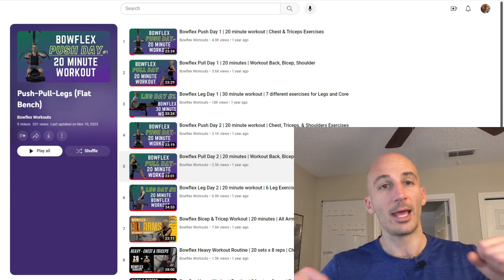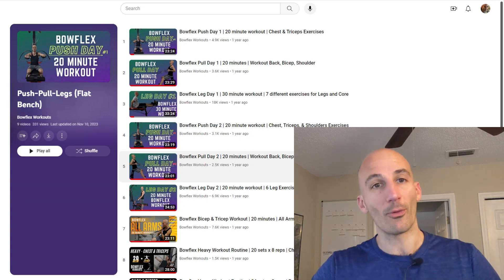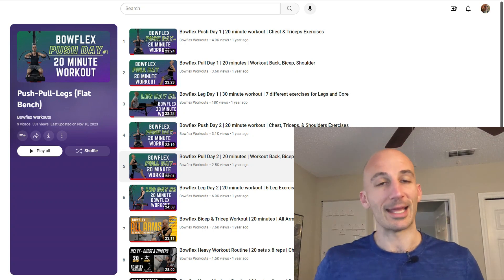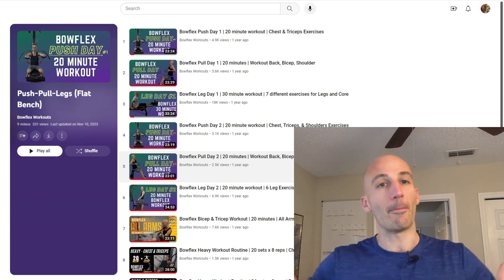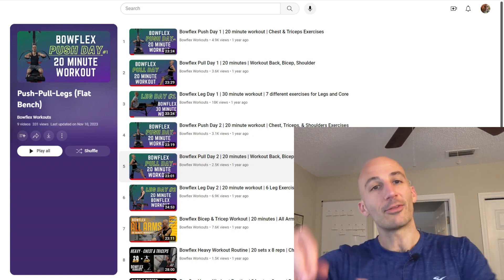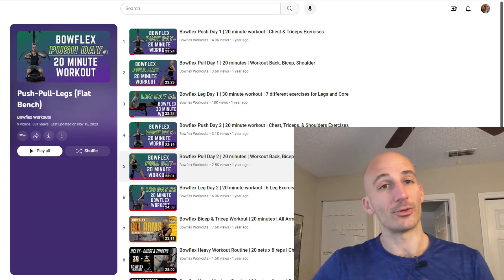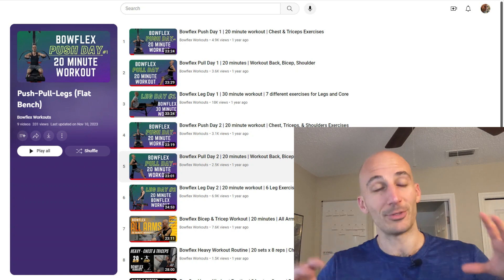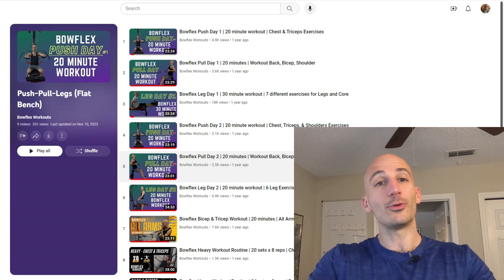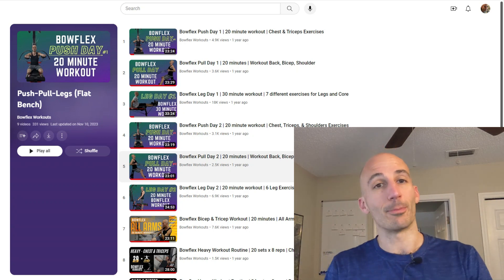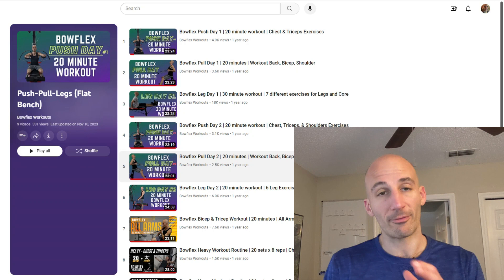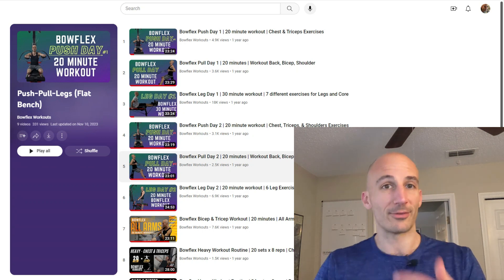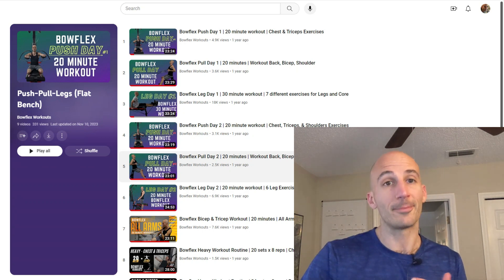So you start out with a push day, you do one of those workouts, then you do a pull day and then you do a leg day. By doing a push type of motion that's primarily going to be using your chest and your triceps, you might be sore the next day but when you do a pull day which is going to work your back and your biceps those are different muscle groups so you're not really utilizing those muscles that are trying to recover.